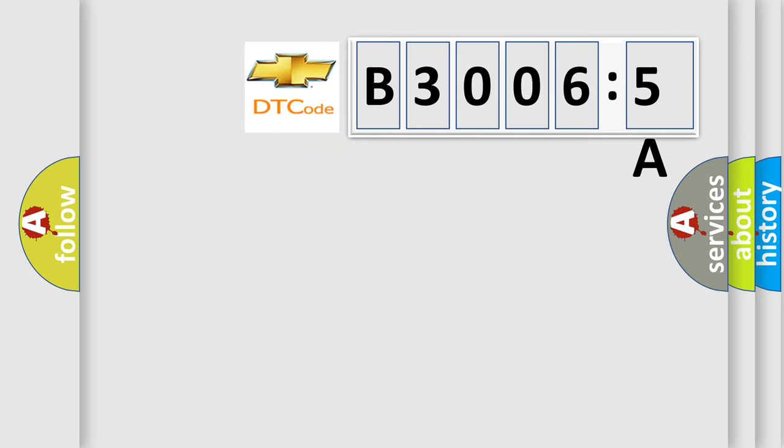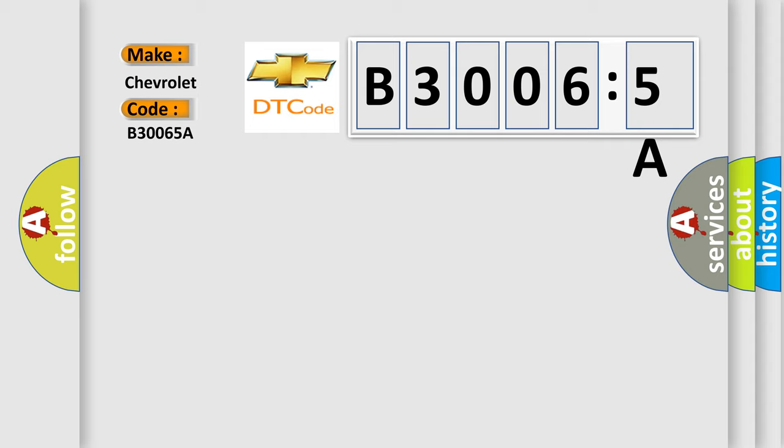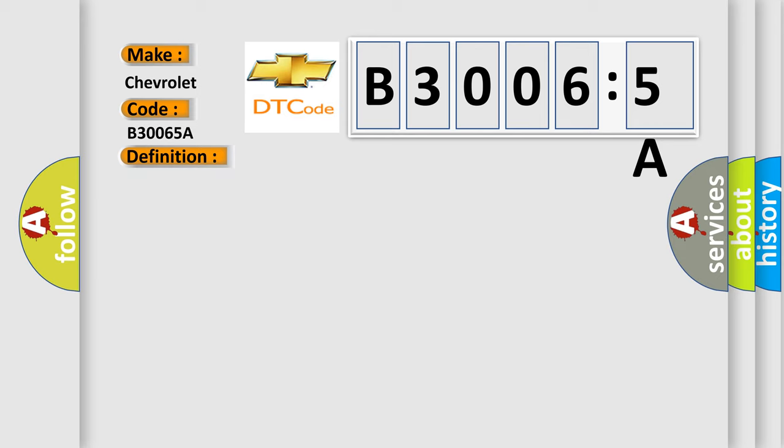So, what does the diagnostic trouble code B30065A interpret specifically for Chevrolet car manufacturers? The basic definition is ignition coil style 7. And now this is a short description of this DTC code.